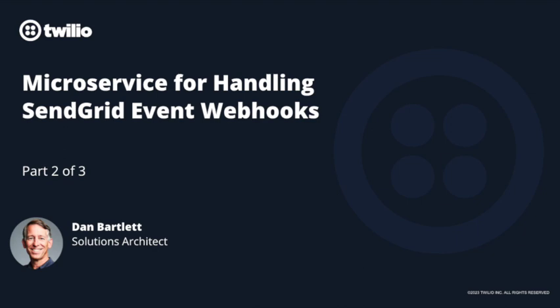Now that we're able to successfully send outbound emails, let's make sure that we know how our customers are engaging with these emails. And that's where event webhooks come in.